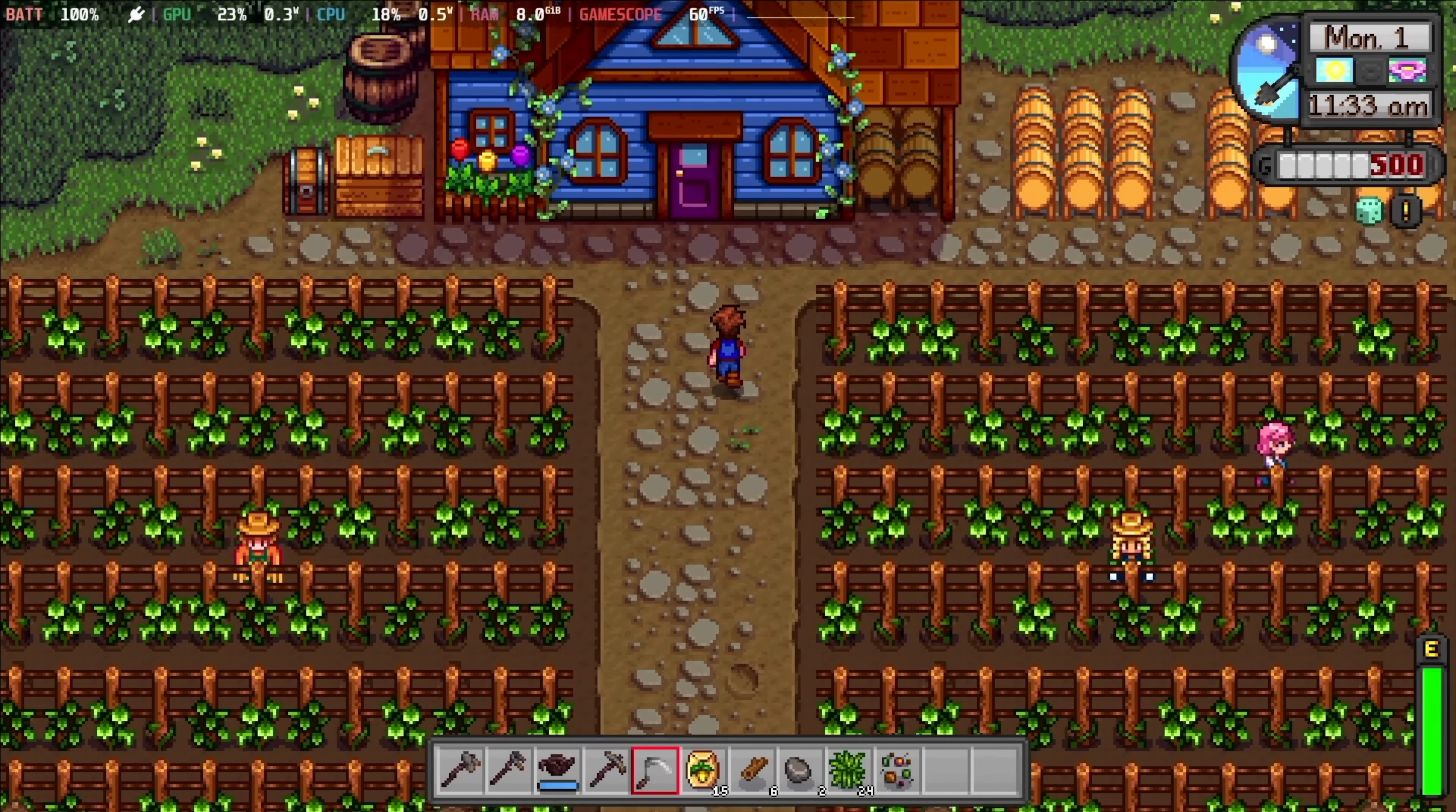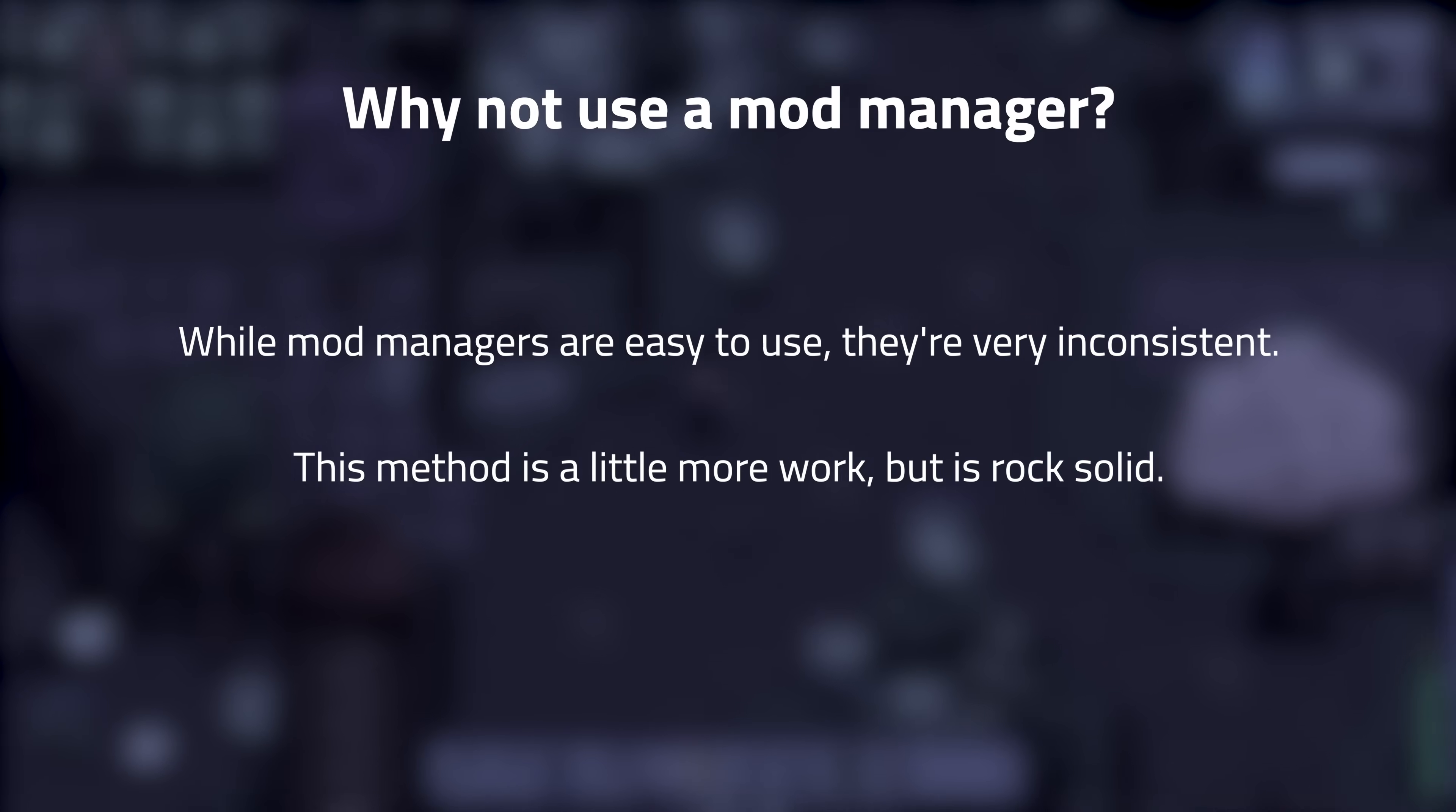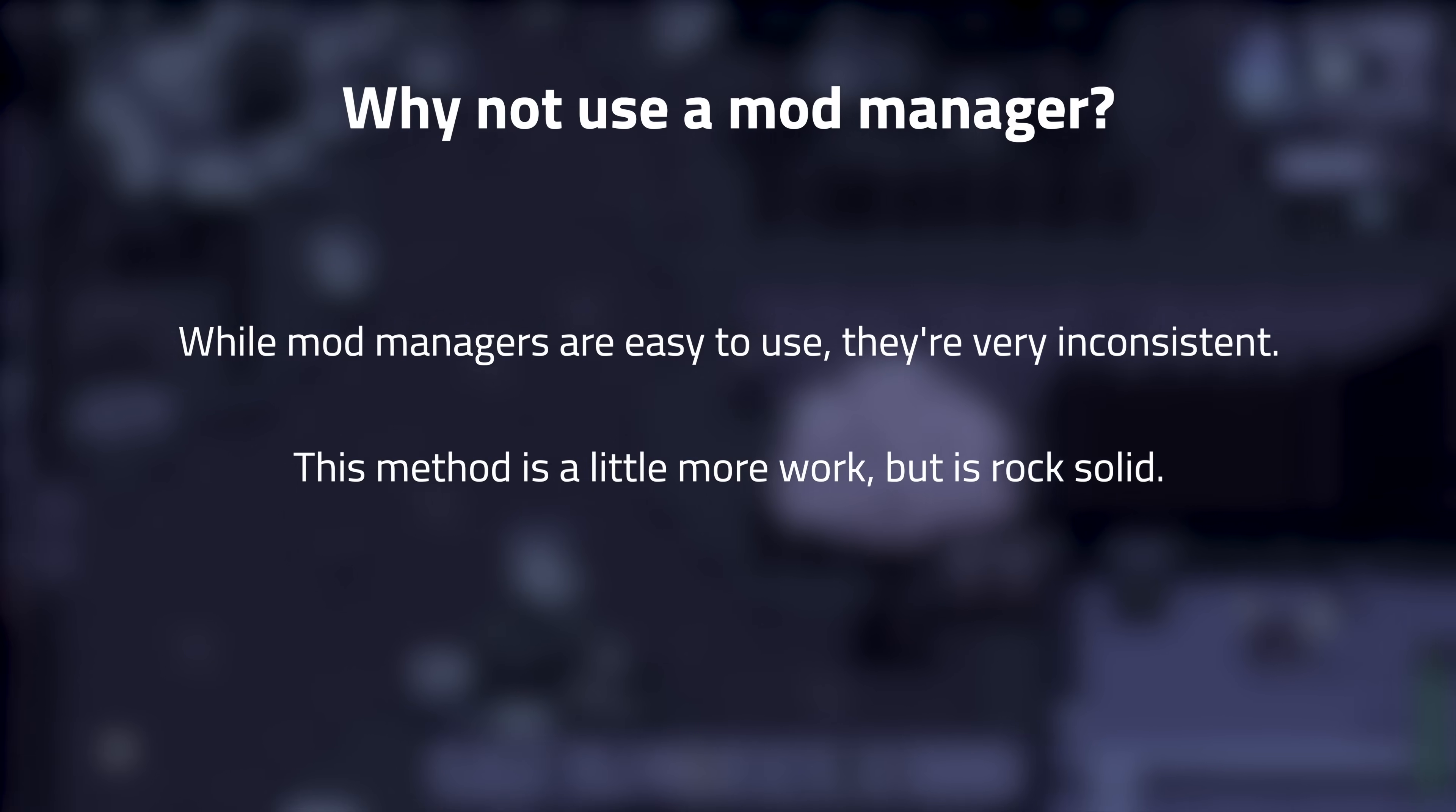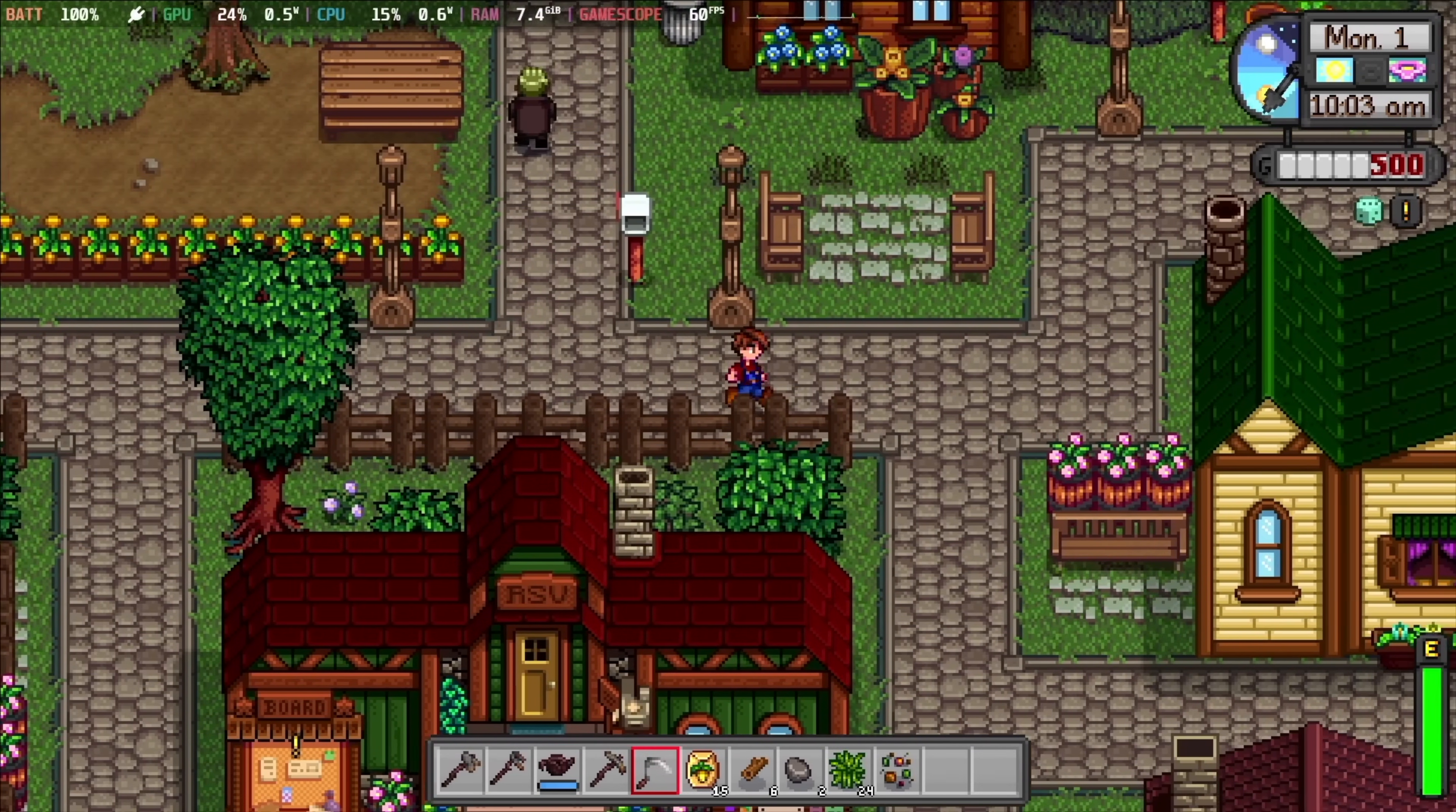So, first things first. Modding Stardew can go from giving it a new coat of paint all the way up to tripling the size of the game, and it's incredibly easy. While it's easy, this process might not be the simplest way to mod Stardew Valley, but it's by far the most consistent. Mod managers, especially for Stardew, overwrite incorrect files and delete configurations all the time. Using the method I describe here will be a little more tedious, but I've been using the same process for over six years of Stardew modding with no issues, so I highly recommend it.